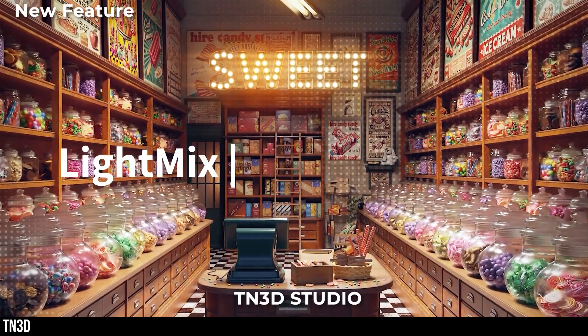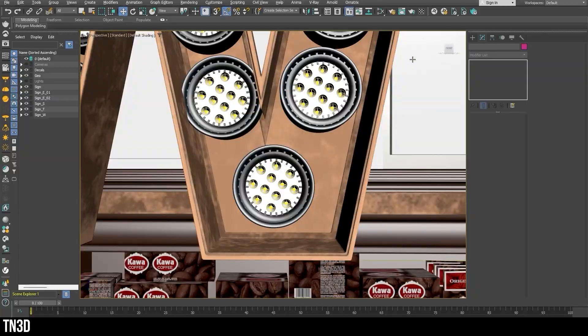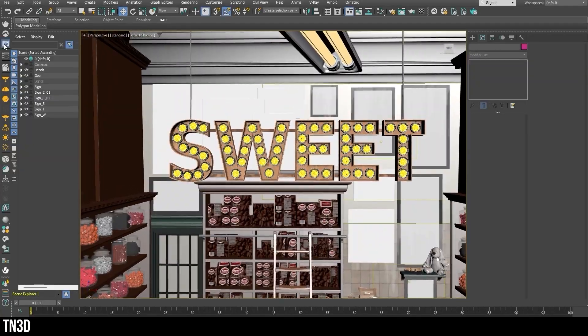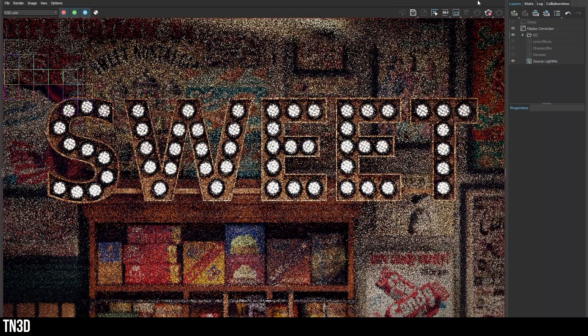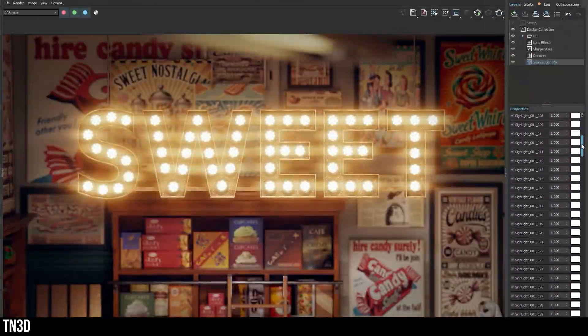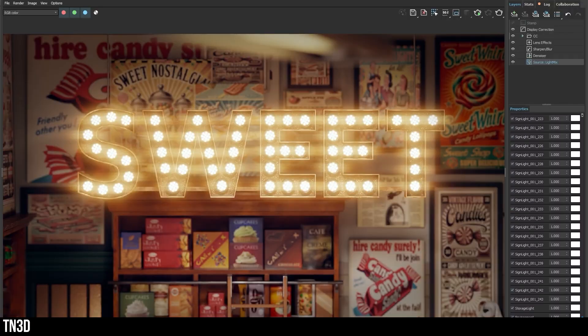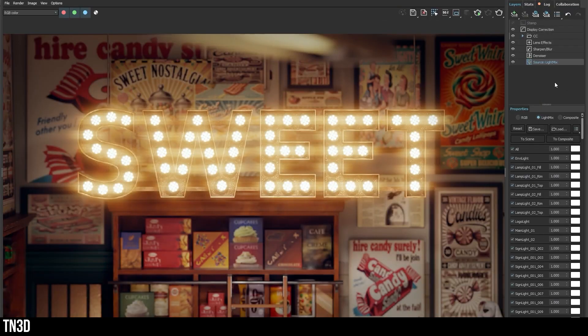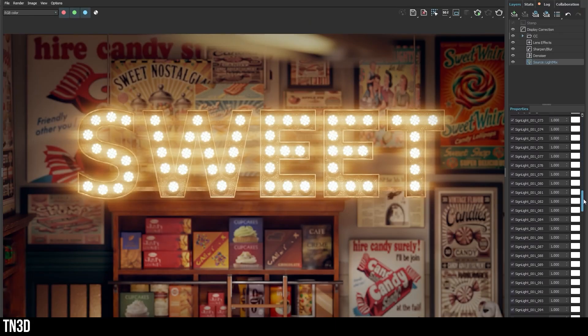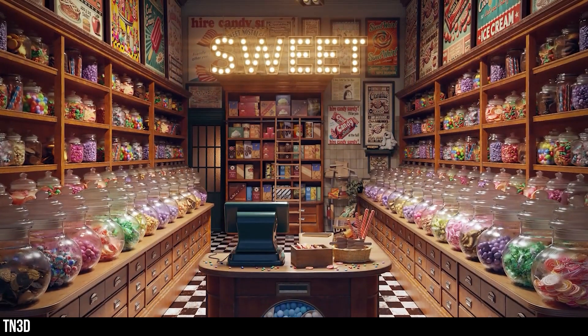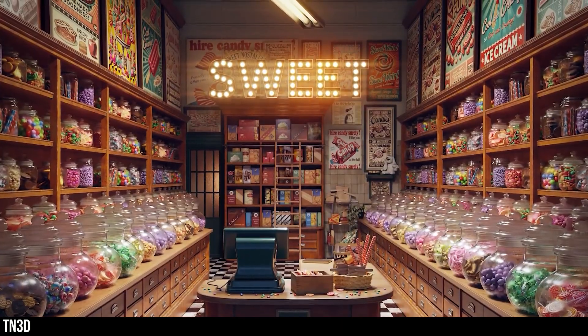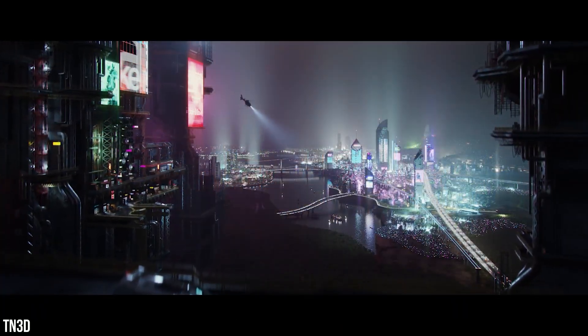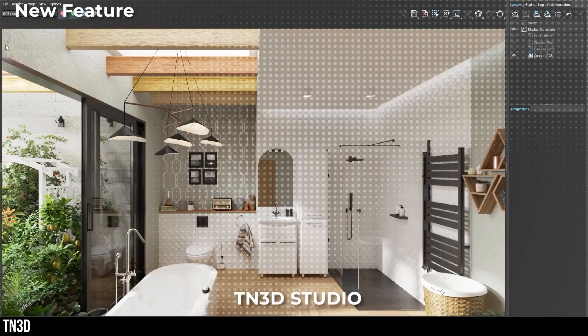Next, we have a Light Mix improvement. Light Mix is already a great feature. It allows you to adjust intensity, color, and even turn lights on and off after you've rendered your scene. I personally didn't know it only supported 64 lights, but it turns out it now supports 256 unique lights. That means you can fine-tune way more lights during post without re-rendering your scene. We already have Light Mix, so this is an easy win of a feature to be included.